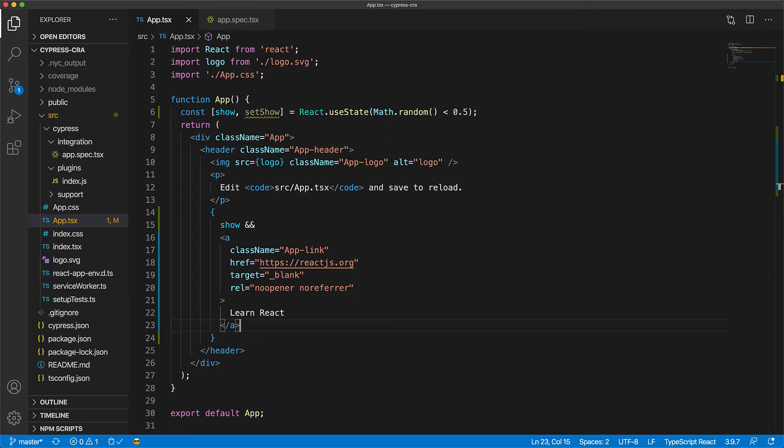Now at this point, you could say that our application specification is incorrect because the anchor tag doesn't always show. Well, we can fix that.